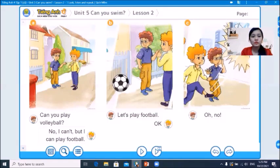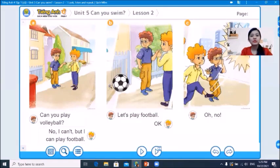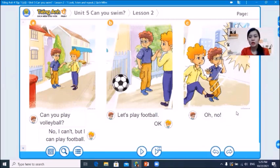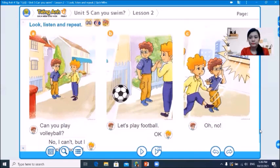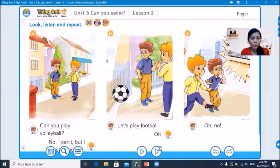Now let's open your book — Unit 5, Can you swim? Lesson 2, Part 1: Look, listen and repeat. You can see Tom and his friends. Now listen to find out what they are talking about.